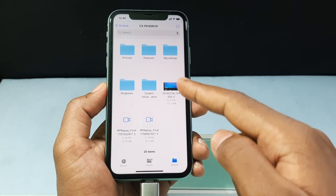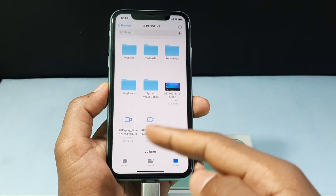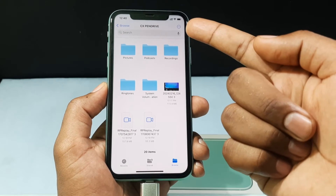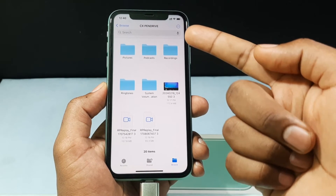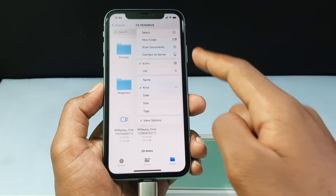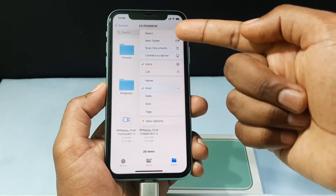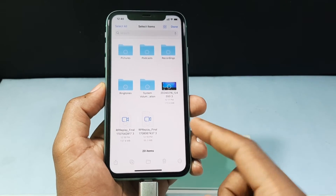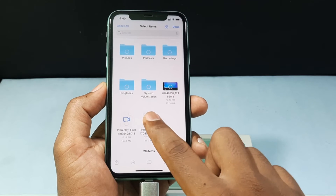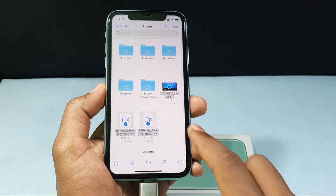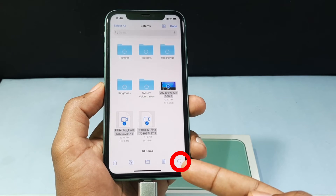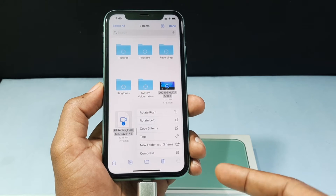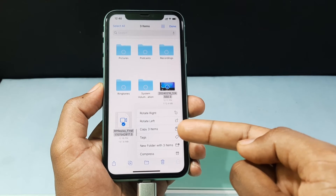I want to transfer these three videos into my iPhone Files app. Just click the three dots and tap Select. Now select the videos, click the three dots again, and tap 'Copy 3 Items'.